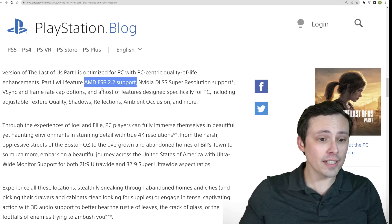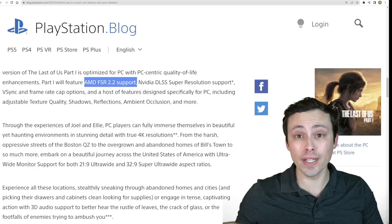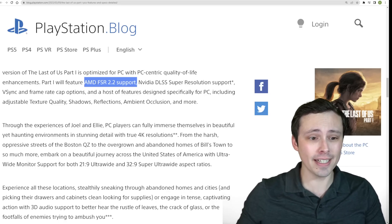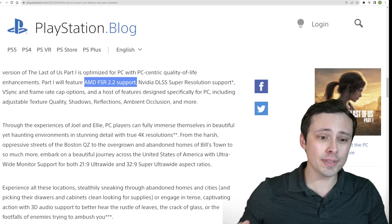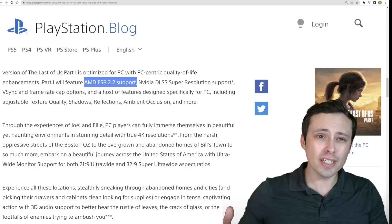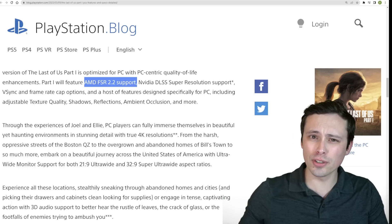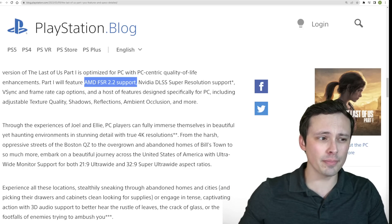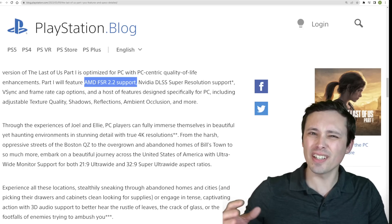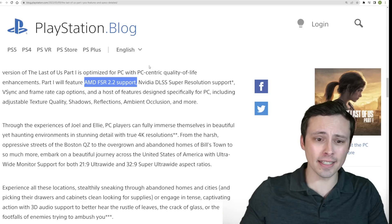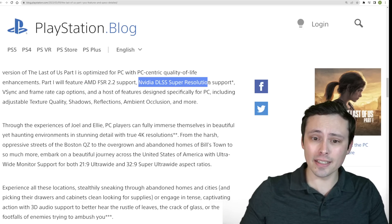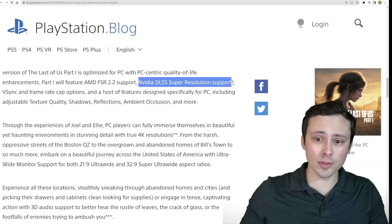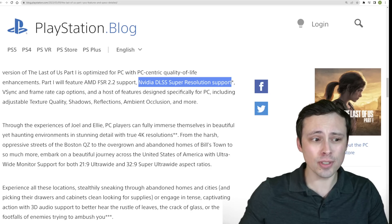We have confirmed AMD FSR 2.2 support, that is the latest version of AMD's upscaling technology, which does have some benefits over the original version, some better disocclusion, a little bit less fizzling, things like that, as well as Nvidia's DLSS Super Resolution support if you're on one of the RTX GPUs.